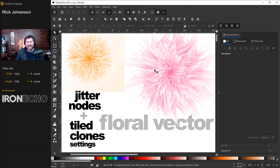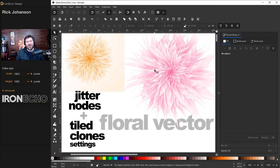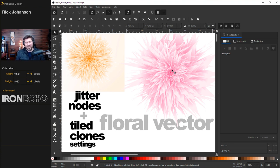I'm Rick Johansson and this is Iron Echo Design. In this Inkscape tutorial I want to show you how to do these wild floral vector designs. They're very easy.